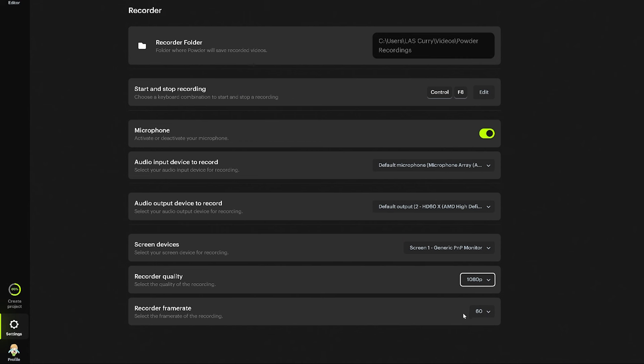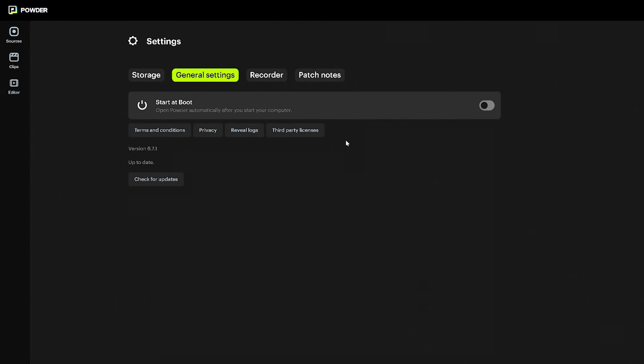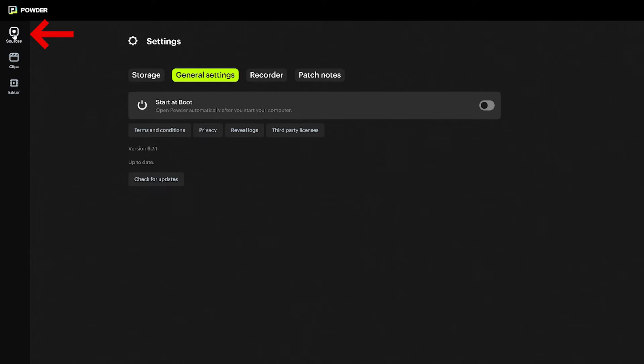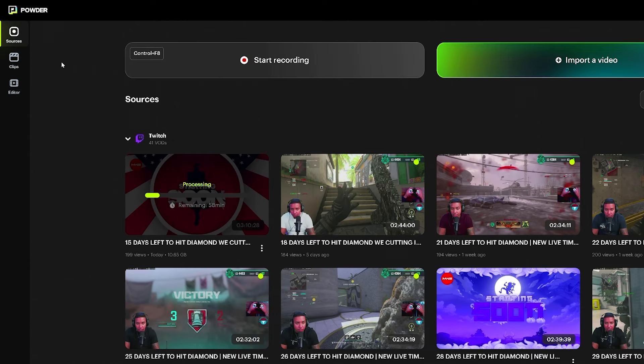I like to use 1080p because when I upload to YouTube or TikTok, 1080p is more than enough. For frame rate, I have it at 60. For general settings, you have the option to start Powder on boot, so every time you power up, Powder opens and you can record right away. I leave it off because I like to open Powder when I want it. Next, we'll come to Sources.